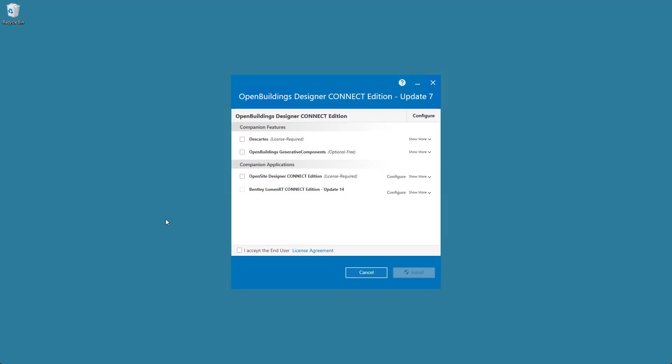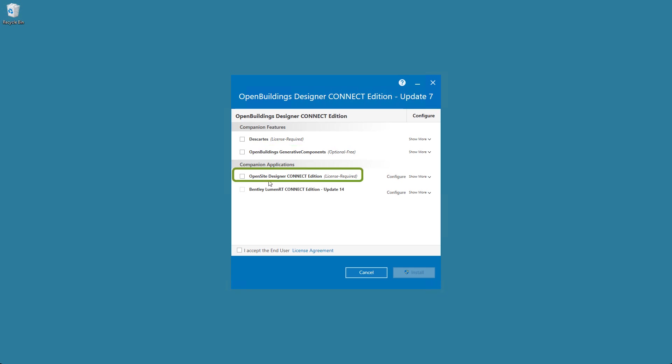Before installing, let's configure some of its features. Select the companion features to add on to your OpenBuildings Designer. D-Cuts is for Reality Modeling, Creative Components is for Computational Design, Open Site is for Site Modeling, and Luminati is for Visualization. Do note that some require license and some do not.